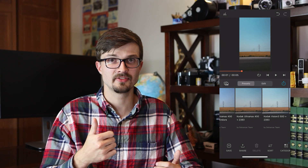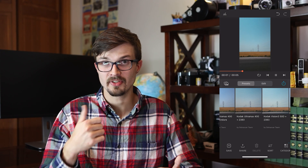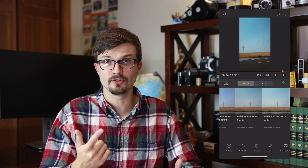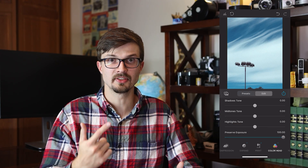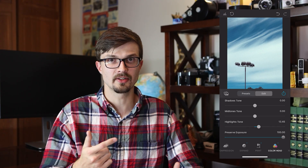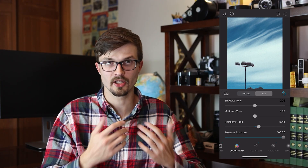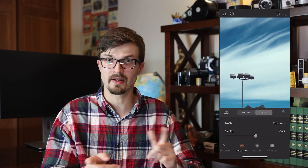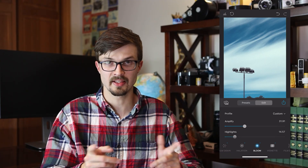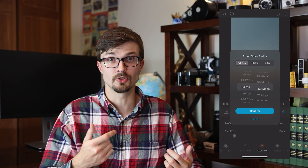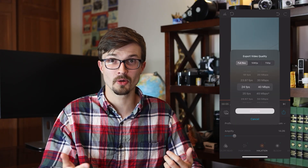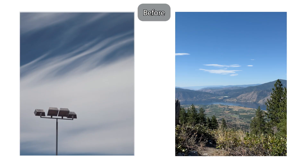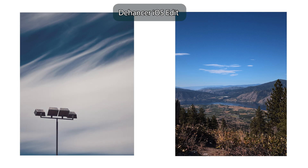The iOS app adds the ability to edit video, select individual film stocks and create a custom film emulation, and fine-tune just about everything within the app. You can also export video in different sizes and formats — you render it right there in the app.